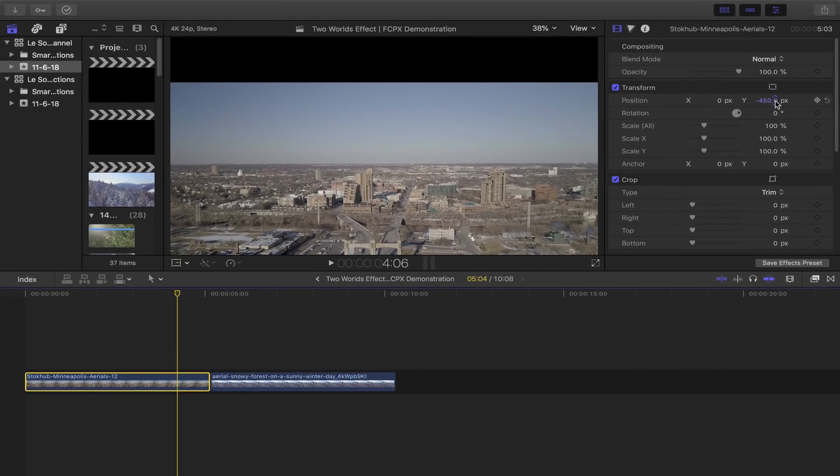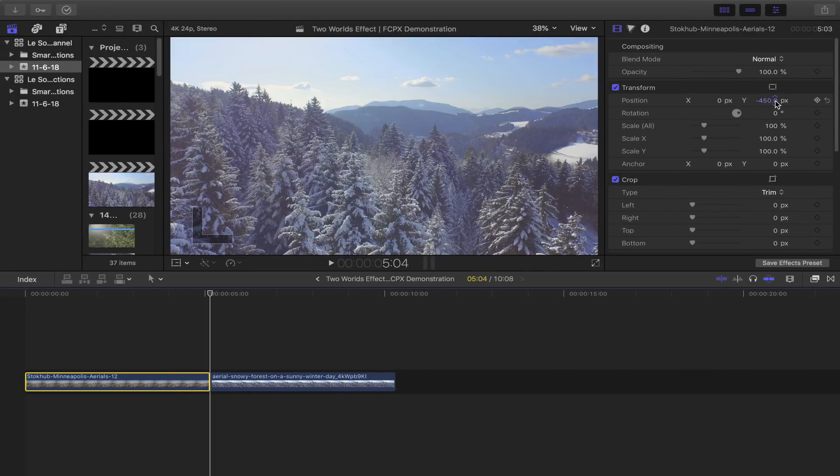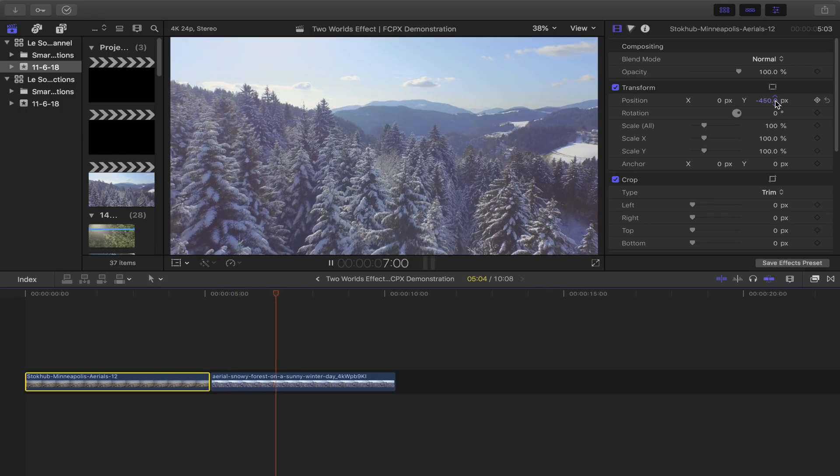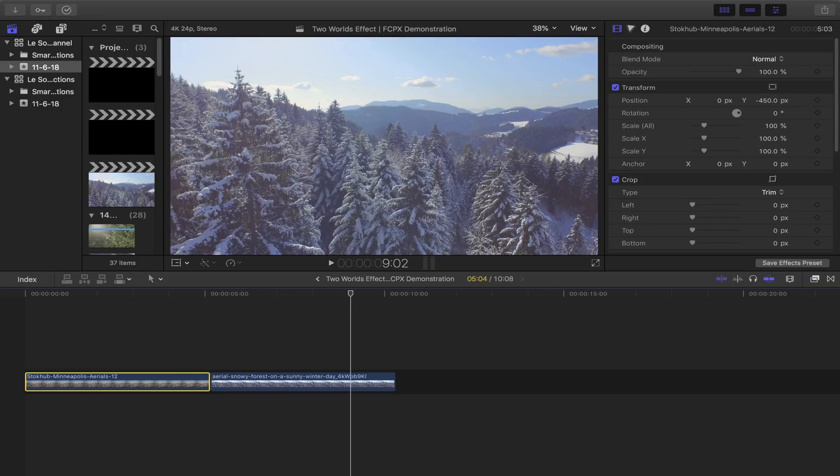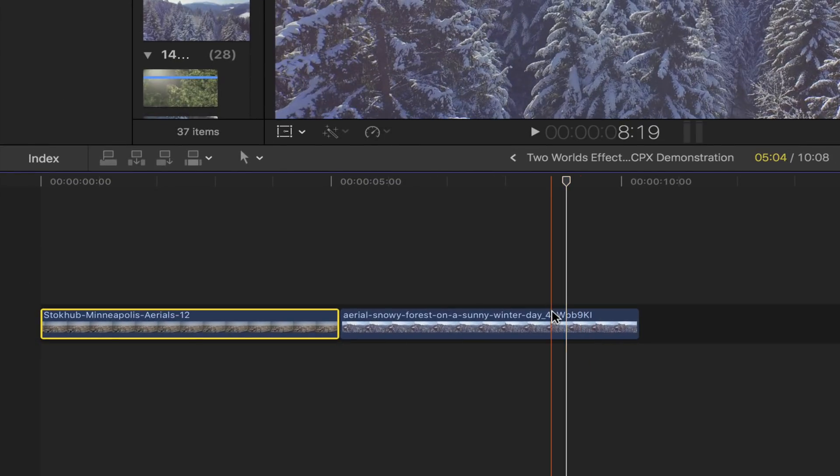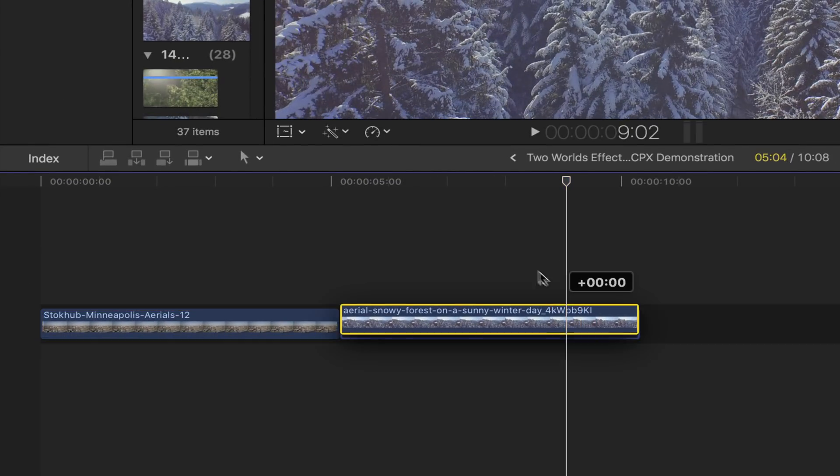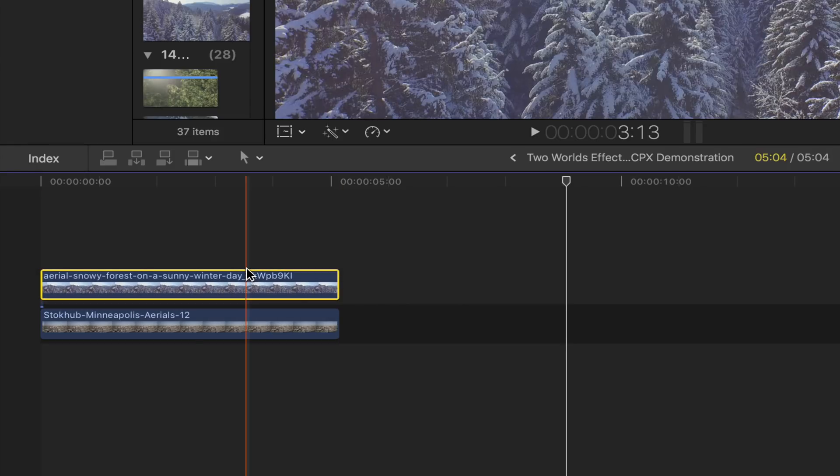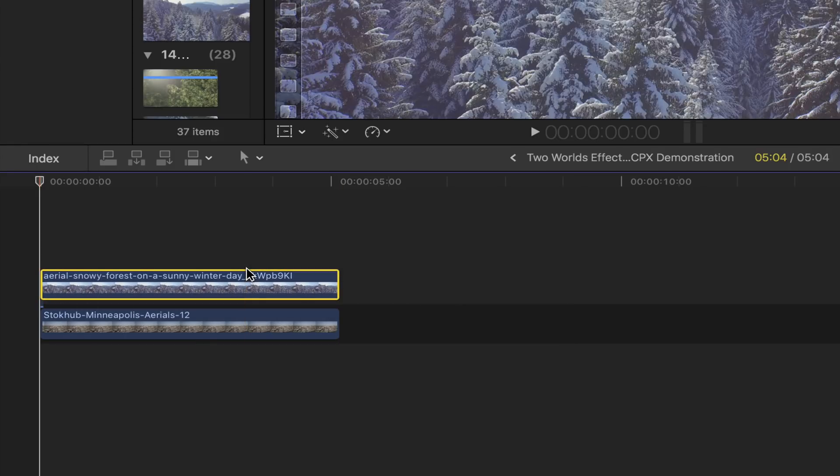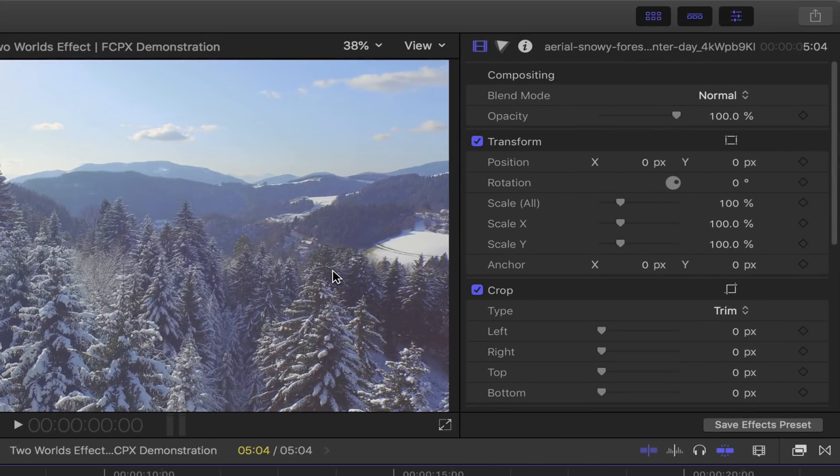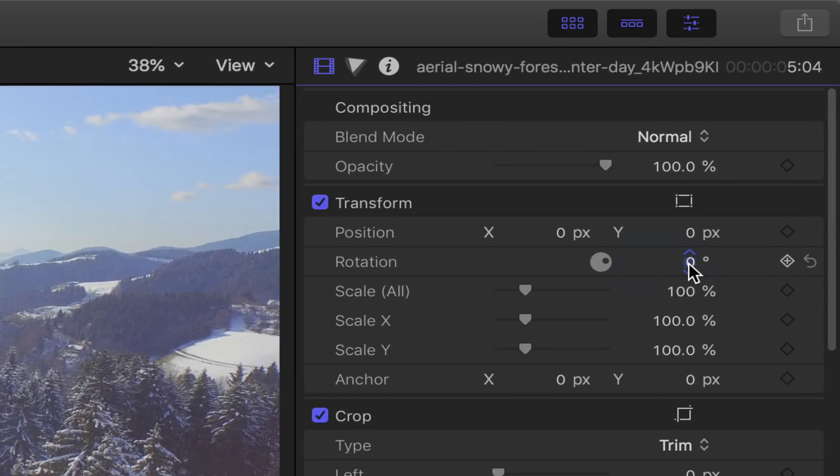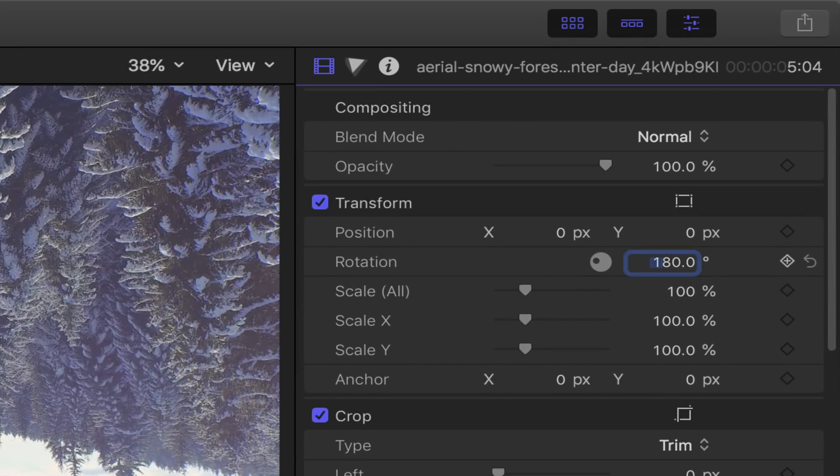Moving on to our second drone shot, in other words, the upside down top world. Select it and then place it right on top of our first drone shot. Head over to the video inspector, under transforms rotation, set the angle to 180 degrees.